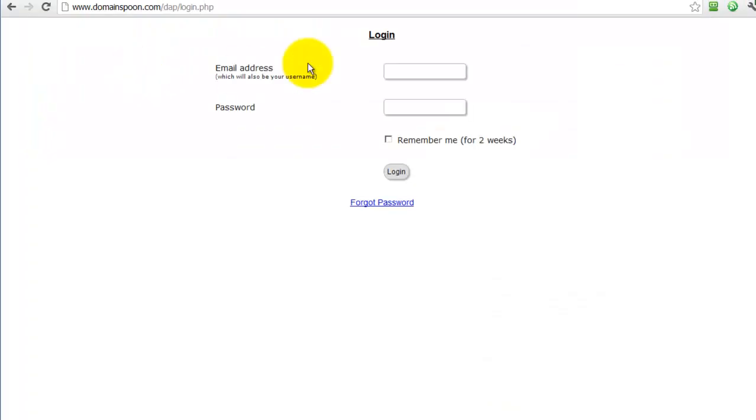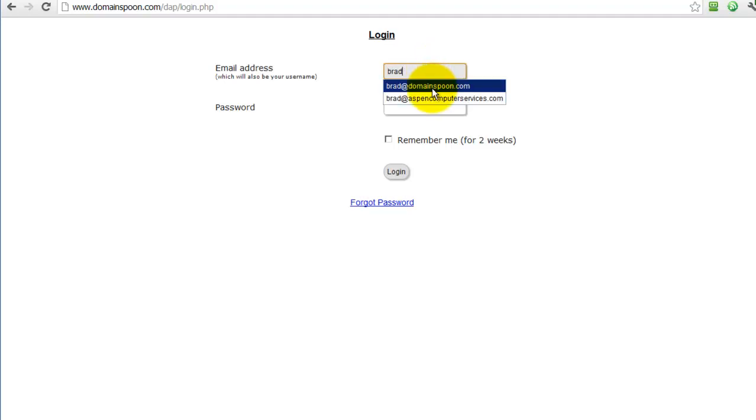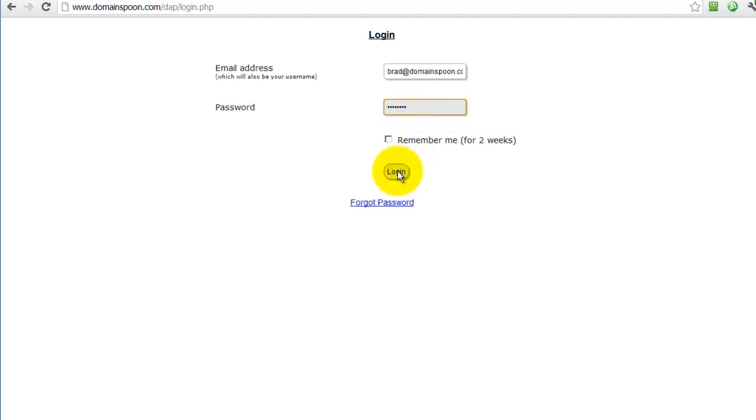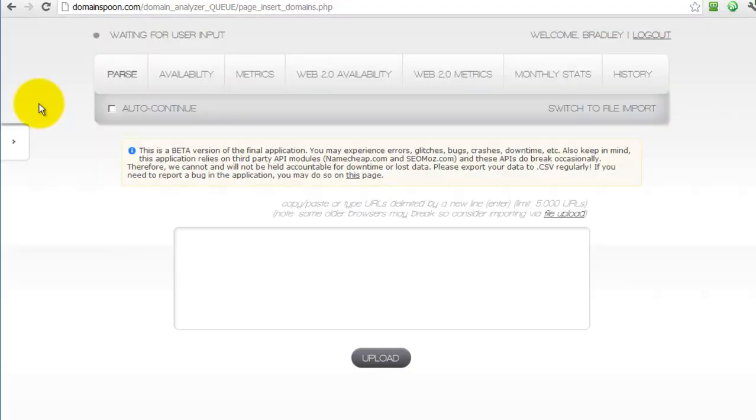You'll just log in with your email address and your password, and you'll be taken to the first screen of the application interface.